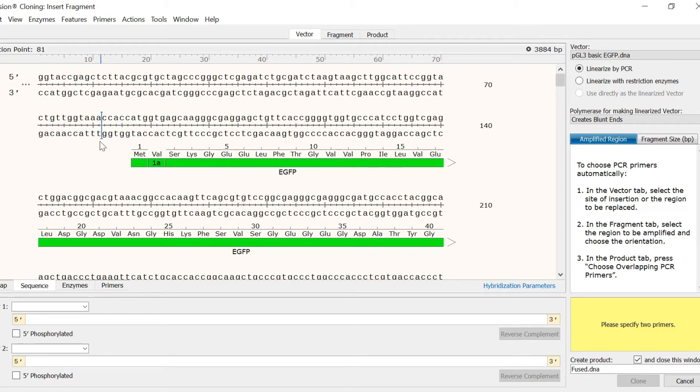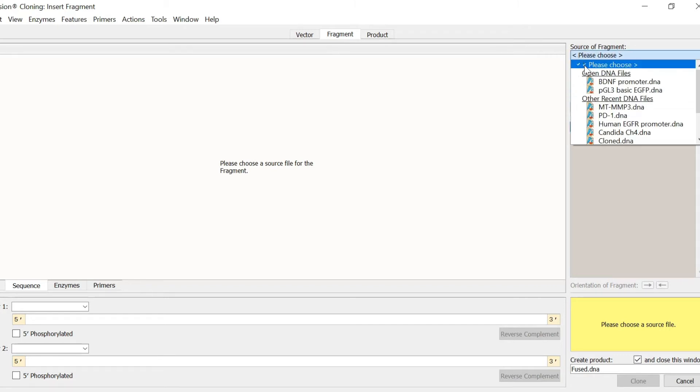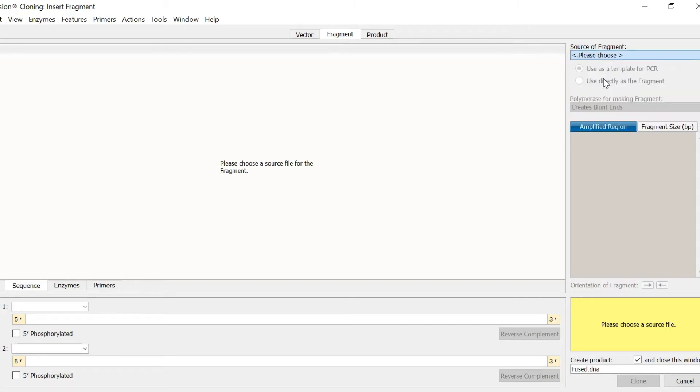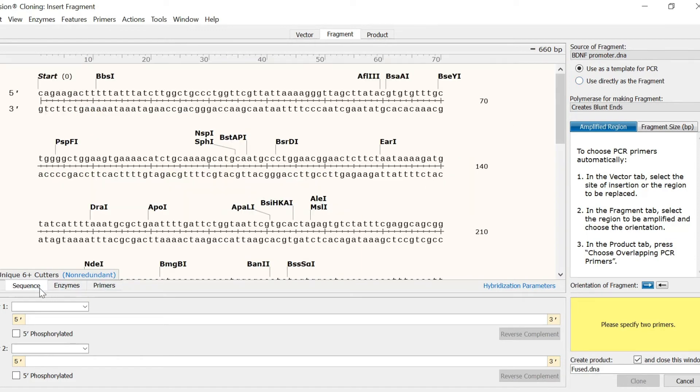In the next tab named Fragment, I need to select the file containing the insert of interest. This will be my BDNF promoter file. Again, simply use the dropdown menu to the right to select the desired file. To specify the region to be inserted, I will again switch to the sequence view, and highlight the region of interest.